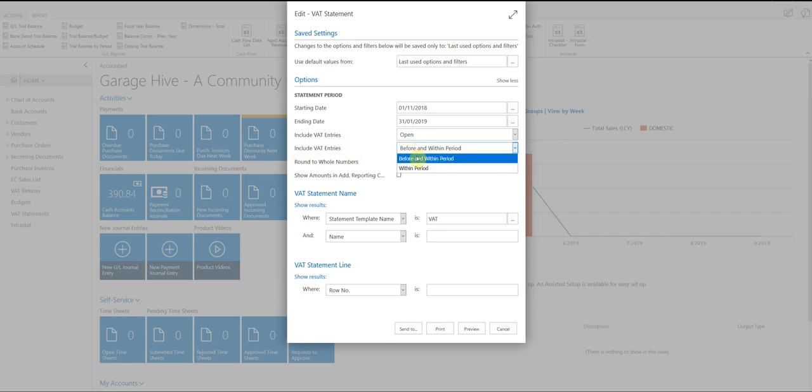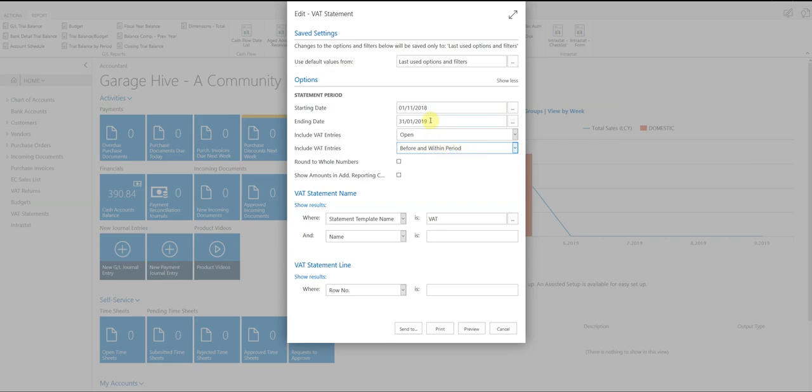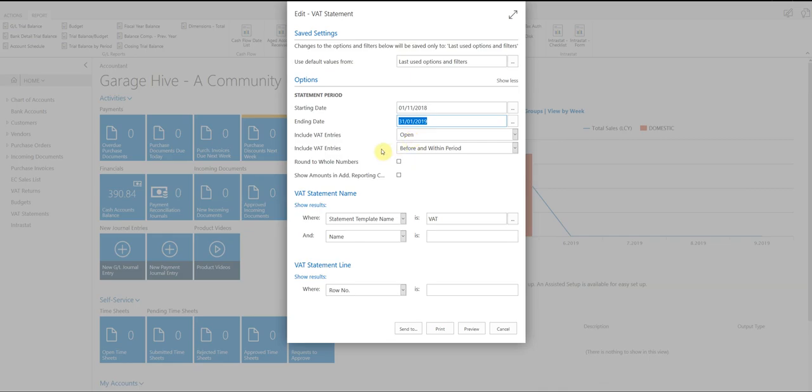So what this is going to do is regardless of when the invoices was posted, as long as it's before this ending date, it's going to include it. So it's actually going to do this date and then every single date previous that has an open VAT entry.